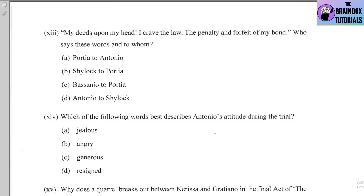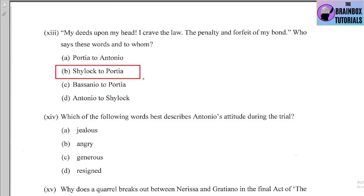Number thirteen: 'My deeds upon my head, I crave the law, the penalty and forfeit of my bond' — who says these words and to whom? Options: (a) Portia to Antonio, (b) Shylock to Portia, (c) Bassanio to Portia, (d) Antonio to Shylock. The correct option is (b) — Shylock to Portia.